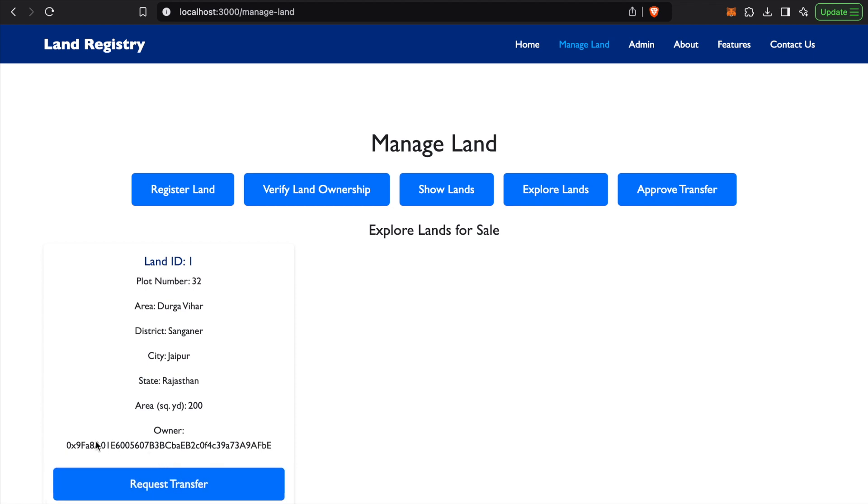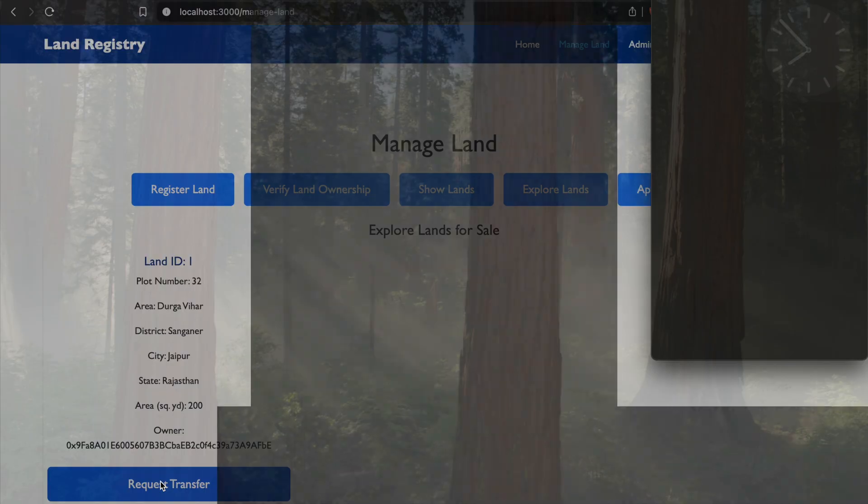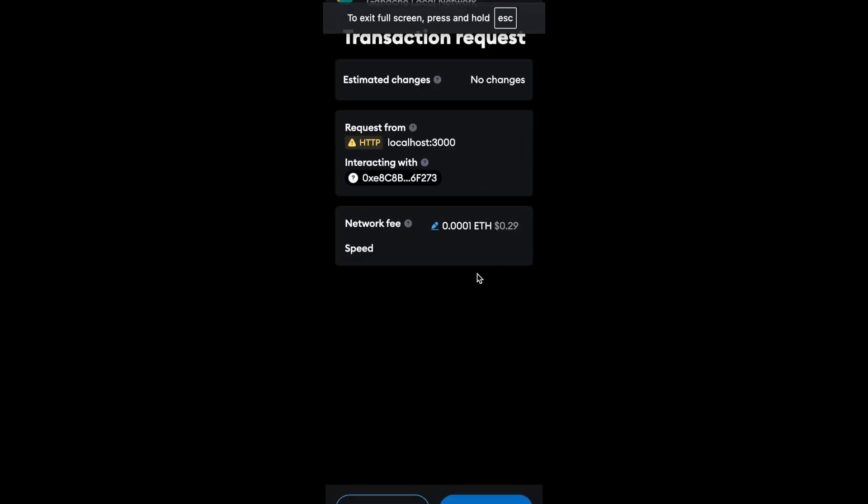When we explore the land, we can see that Land ID 1 is available for sale. If User 2 wants to change the ownership of the land to his name, he can request a transfer from over here. The transfer request is submitted for Land ID 1.